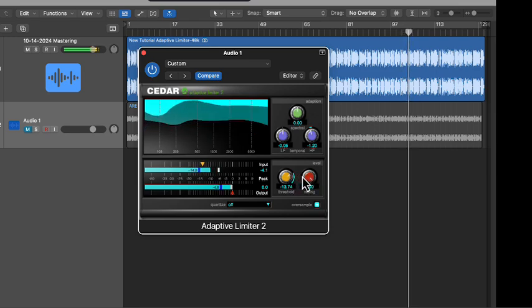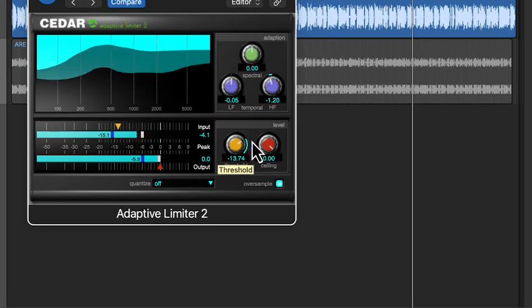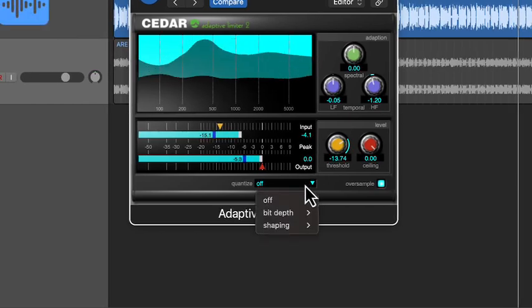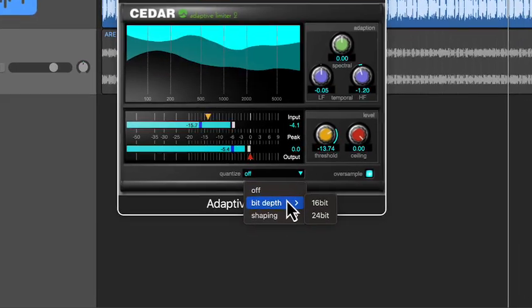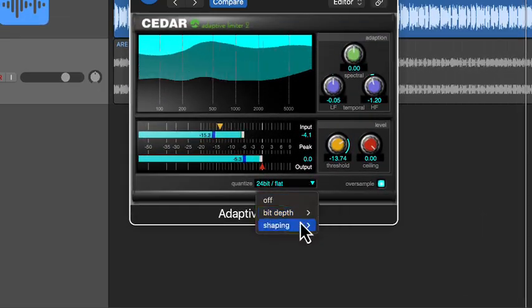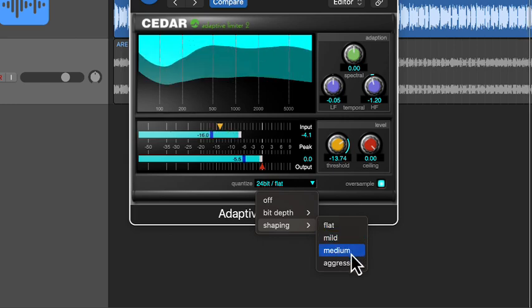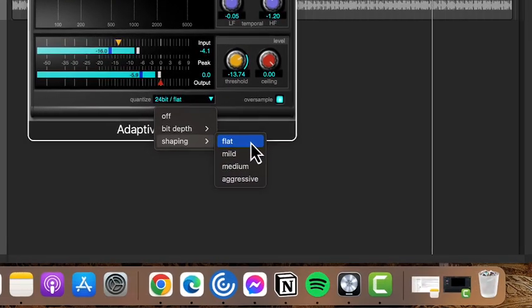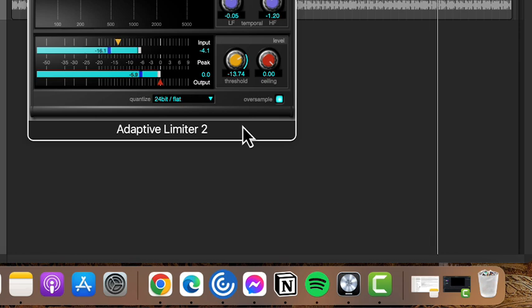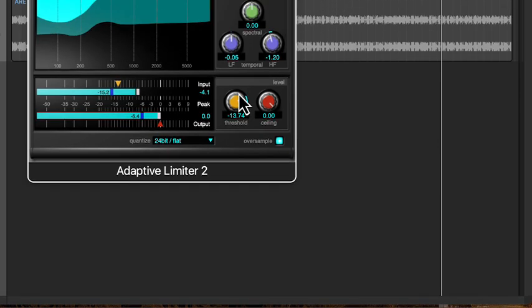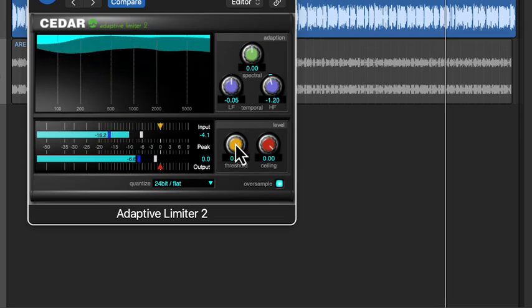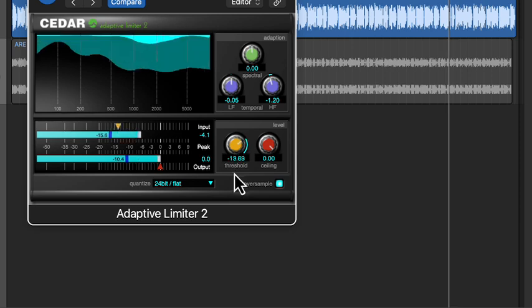Once your limiting is done you can finalize the audio with requantization and noise shaping. If you're exporting at 16-bit or 24-bit you can adjust the word length. Dithering and noise shaping help smooth out any quantization noise ensuring a cleaner output. You can choose different types of shaping depending on your needs. Selecting flat gives you basic dithering while the other options provide different levels of noise shaping.